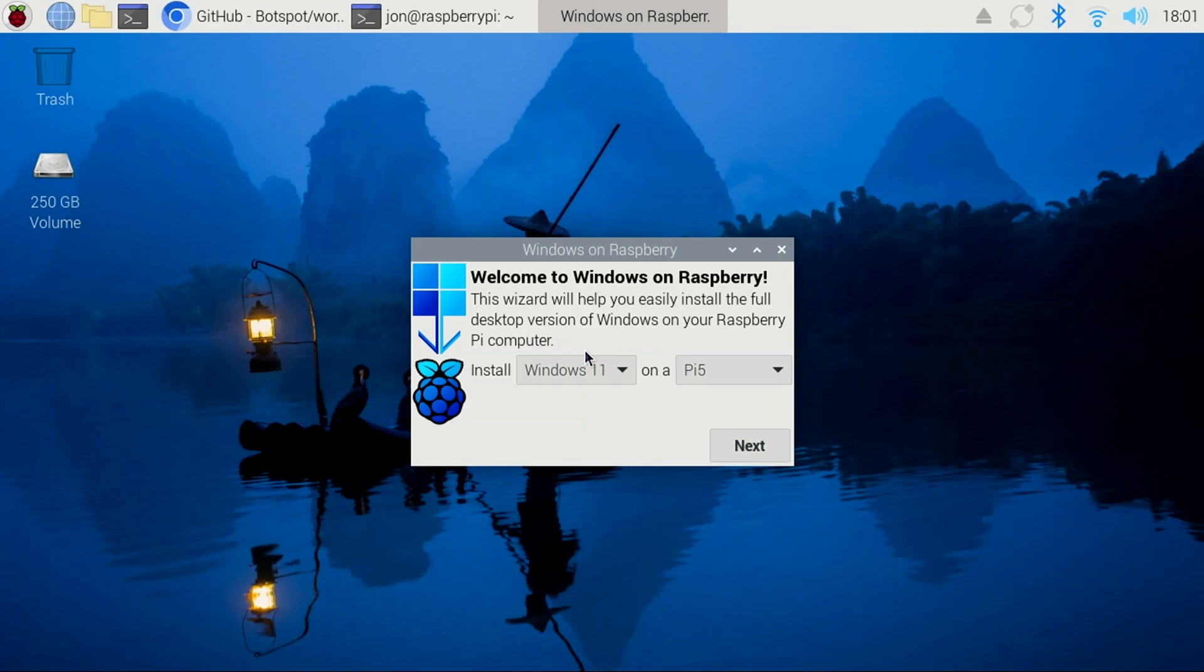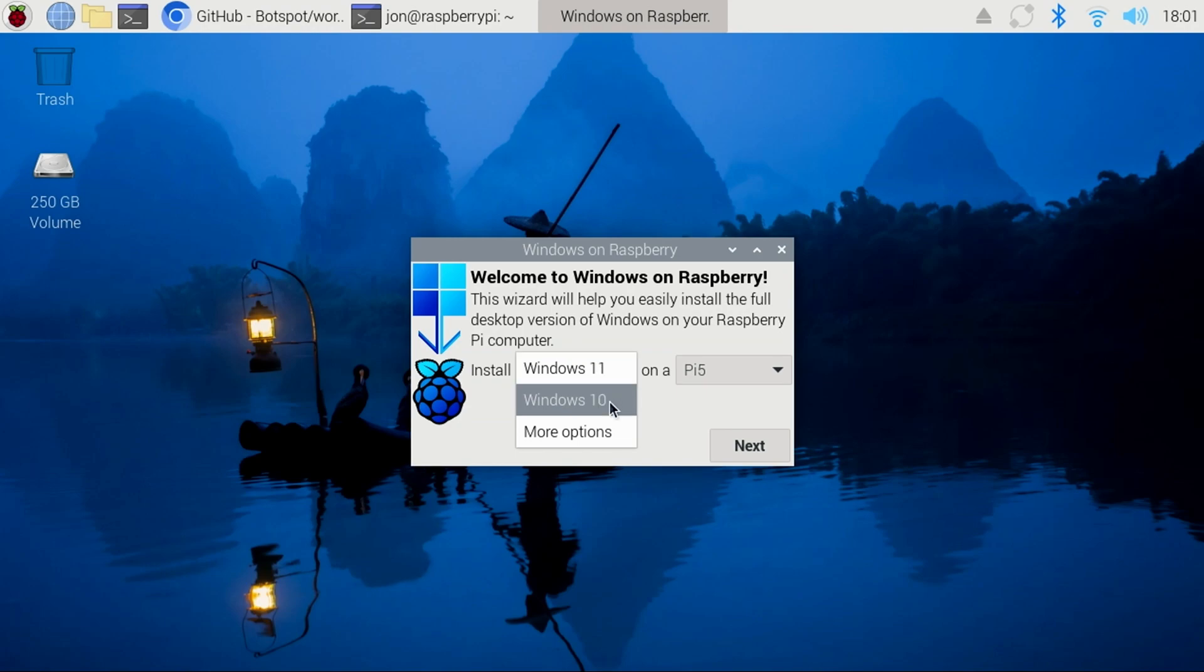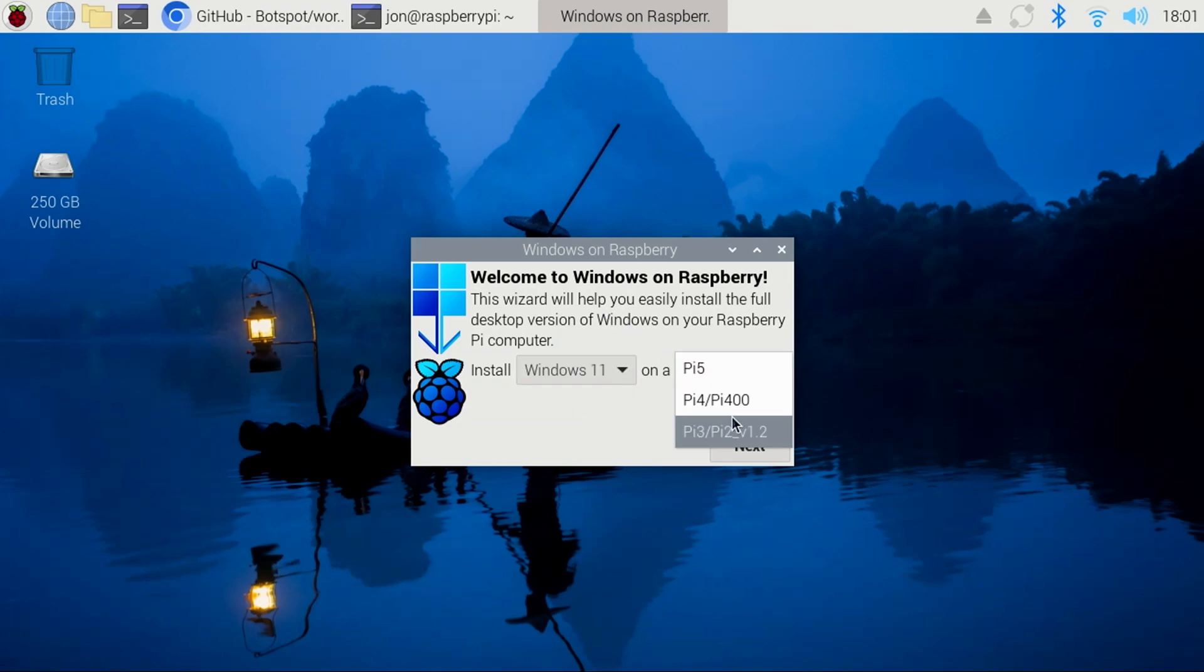From the left drop-down, you can select the operating system to install to the SSD, such as Windows 11 or Windows 10. On the right, you'll select the model Pi that you'll be using. In this case, I'll be using a Pi 5.